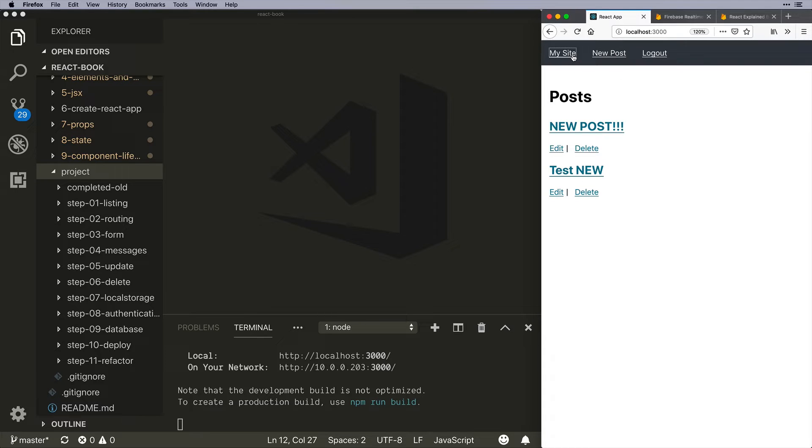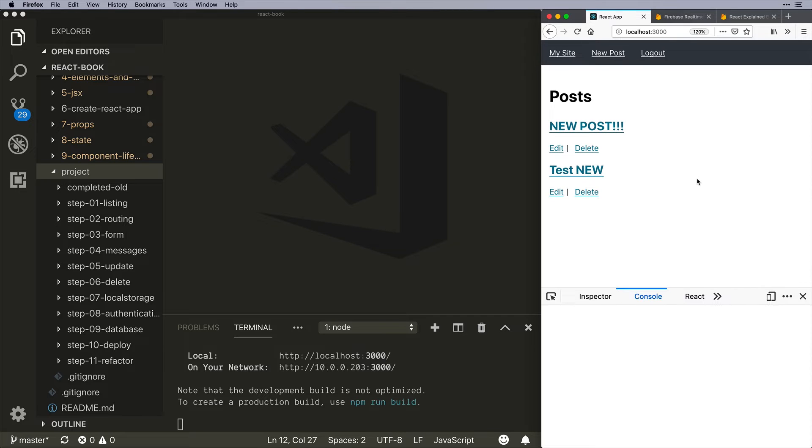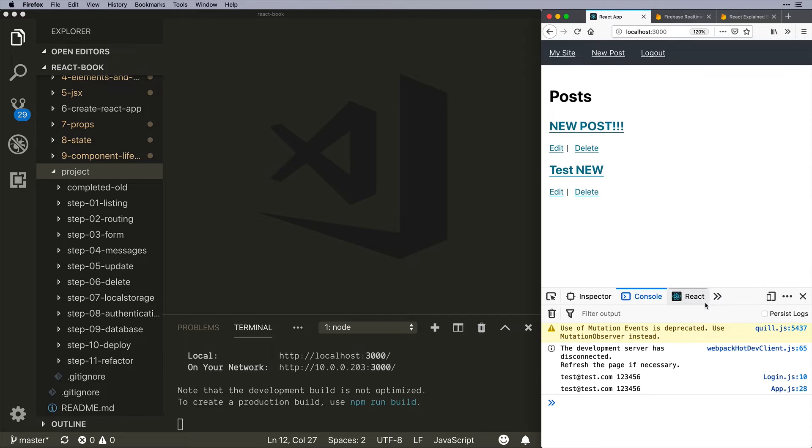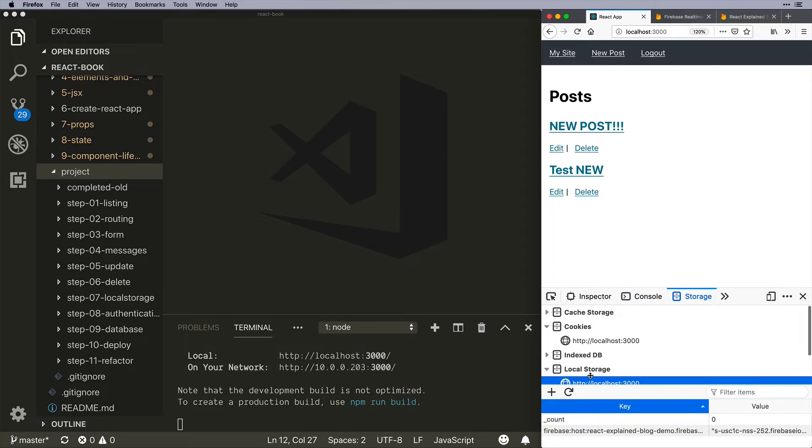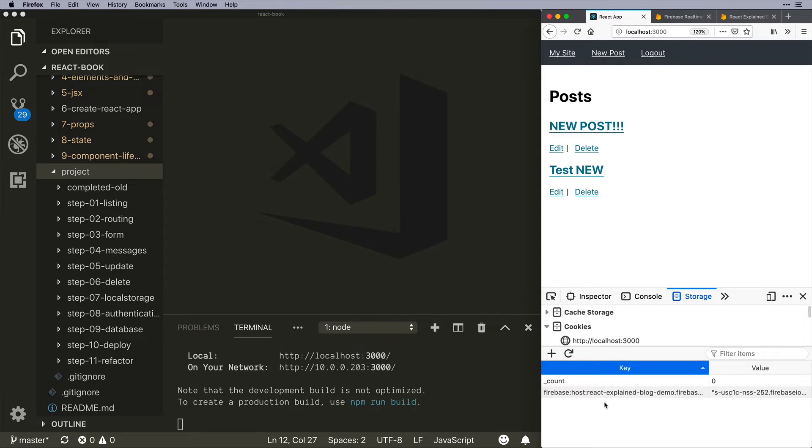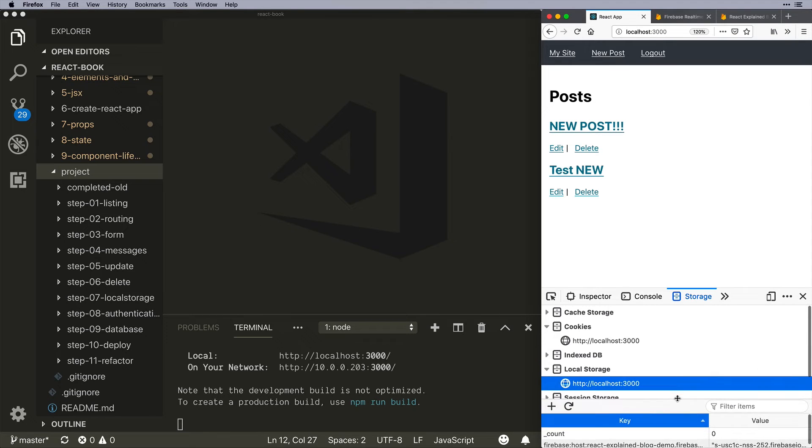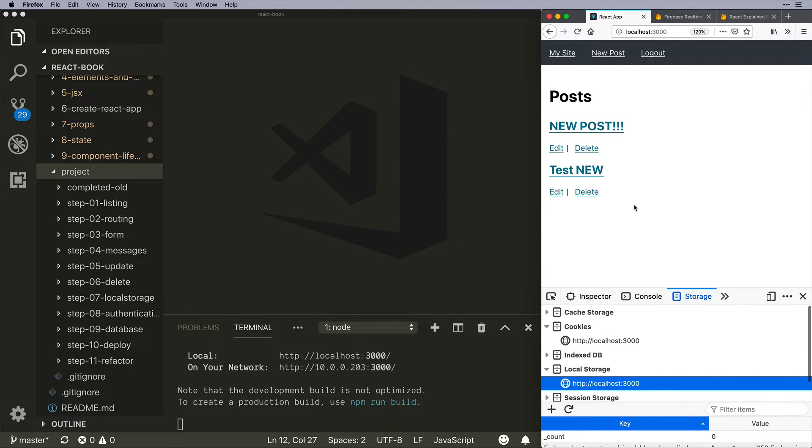Now, the cool thing about this is that not only is this hooked up to local storage, so if we were to come into here, we could see we've got all this Firebase data, but the nice thing is that it's also synced to a database.